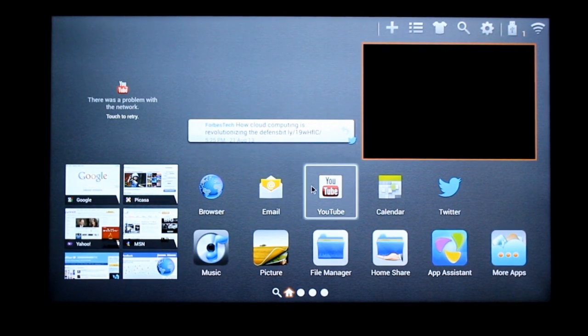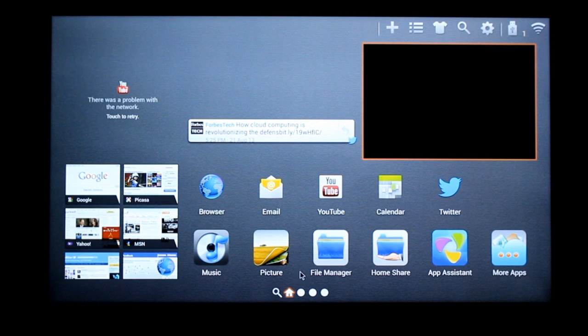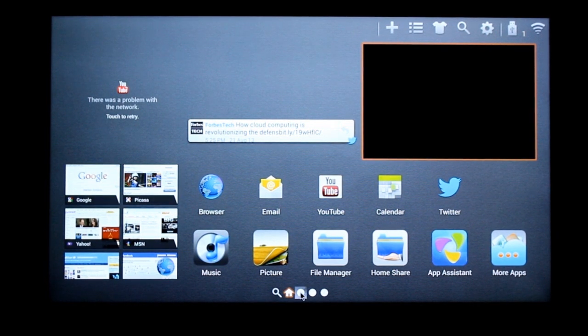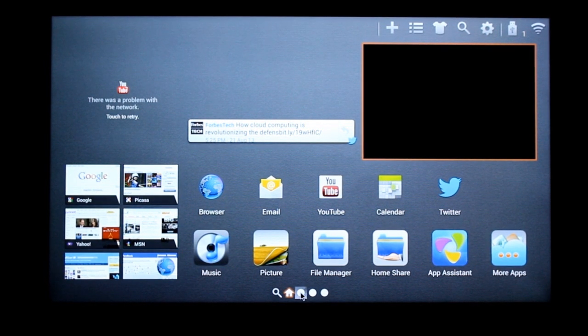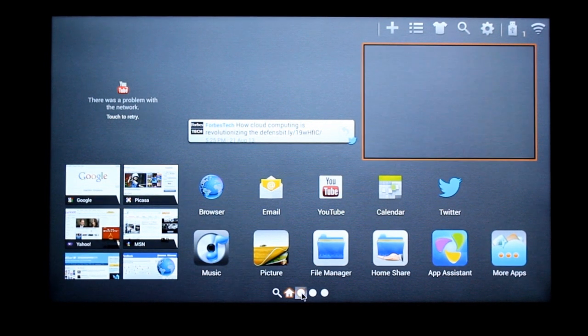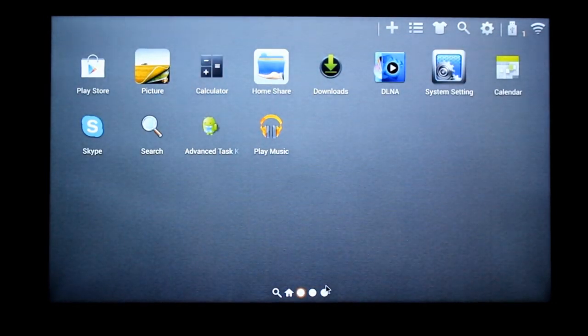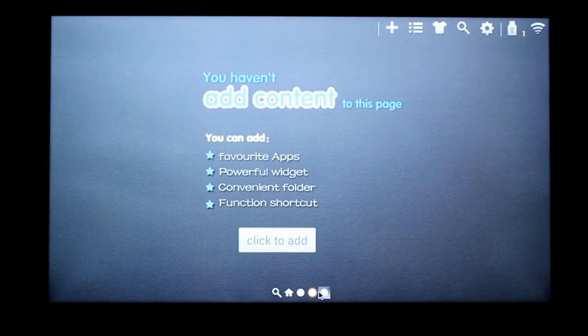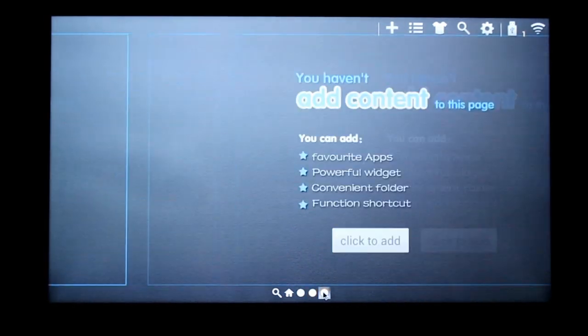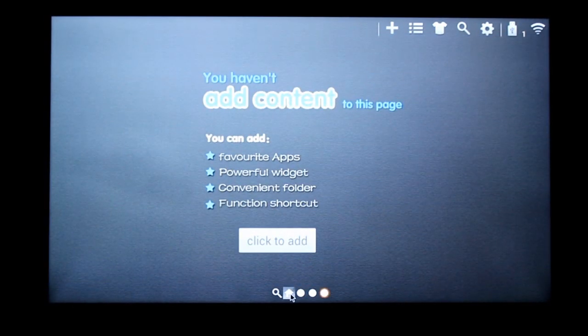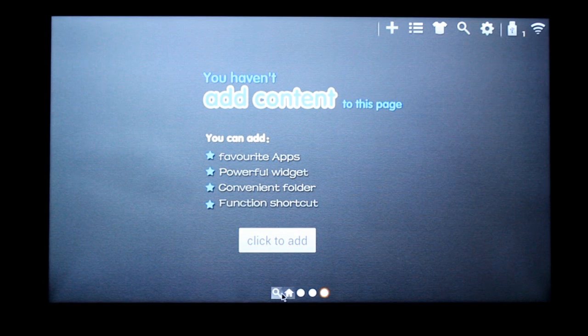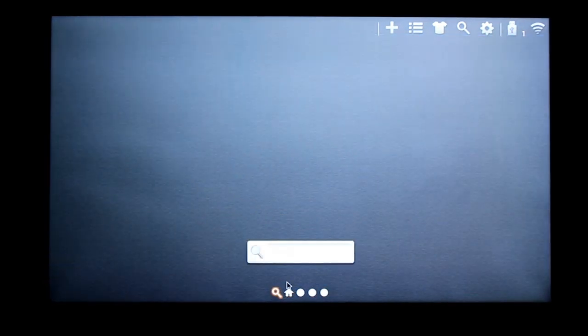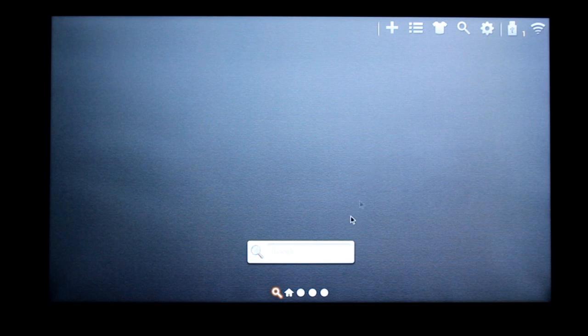So this is the home screen, main home screen. And you've got one, two, three and four screens. So go back to the main home screen.